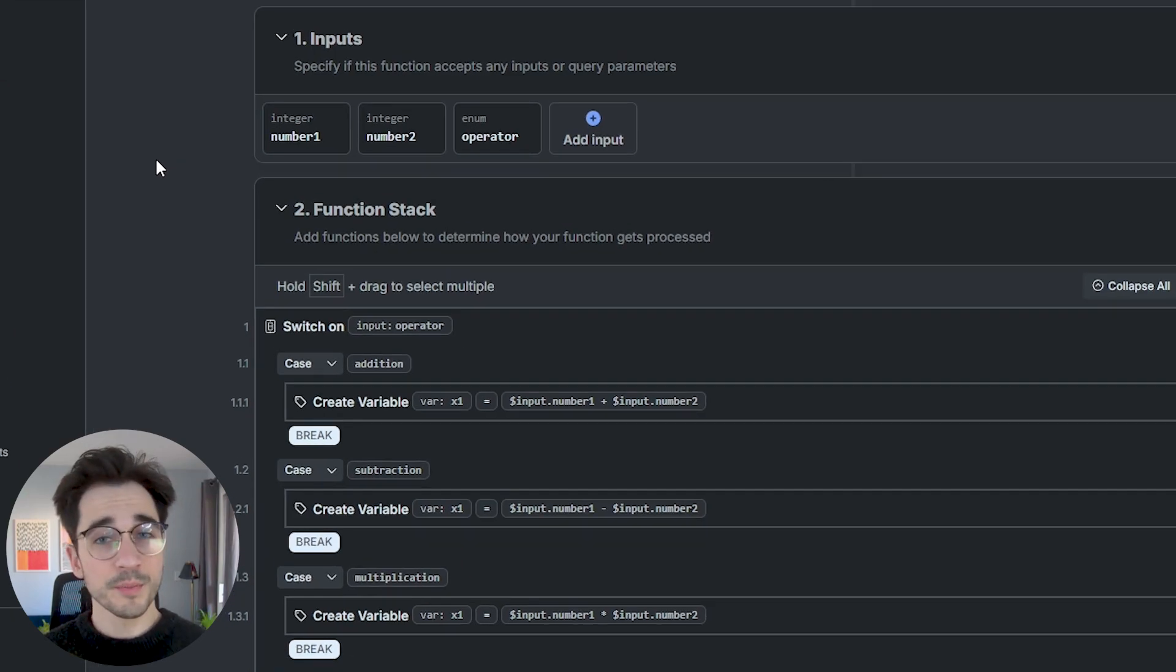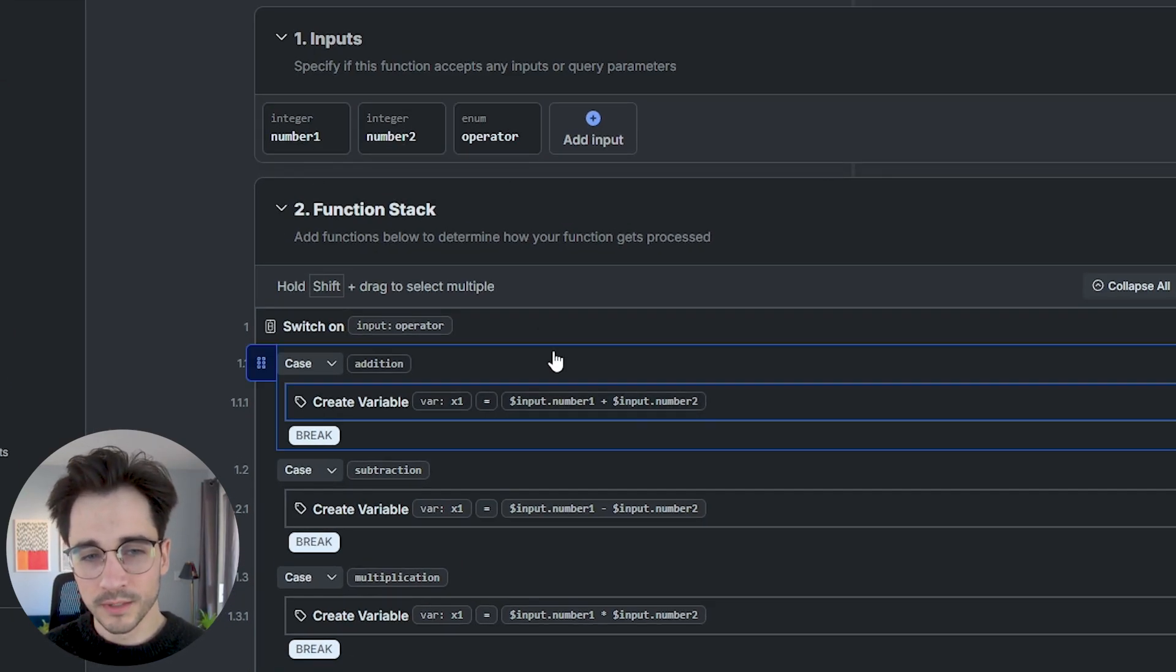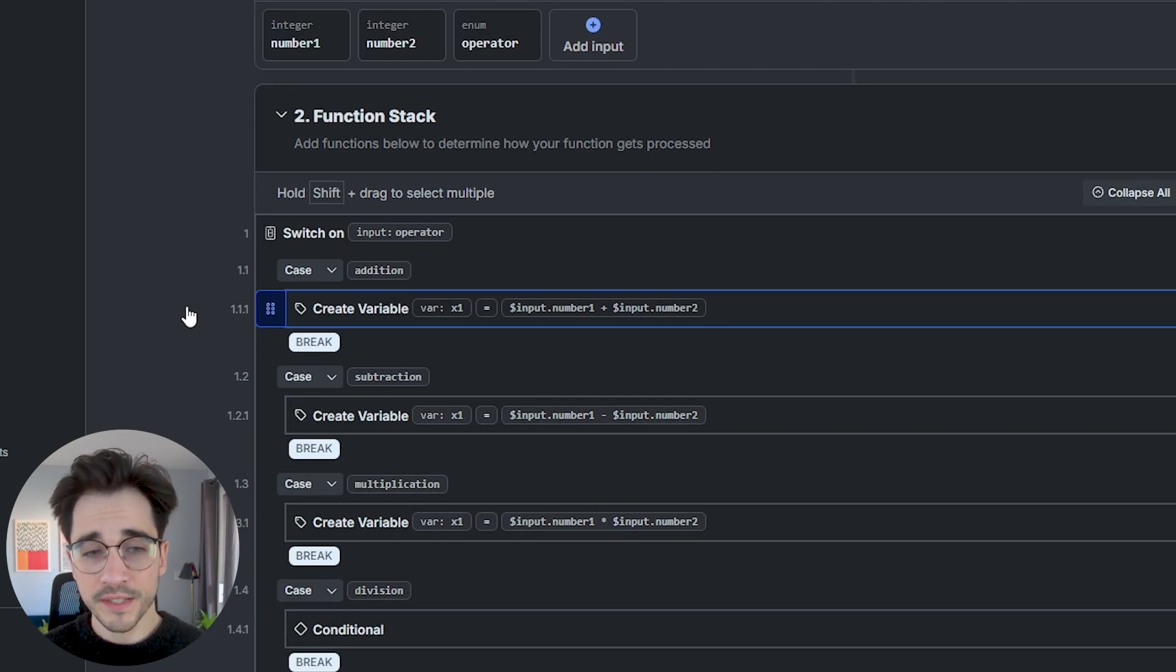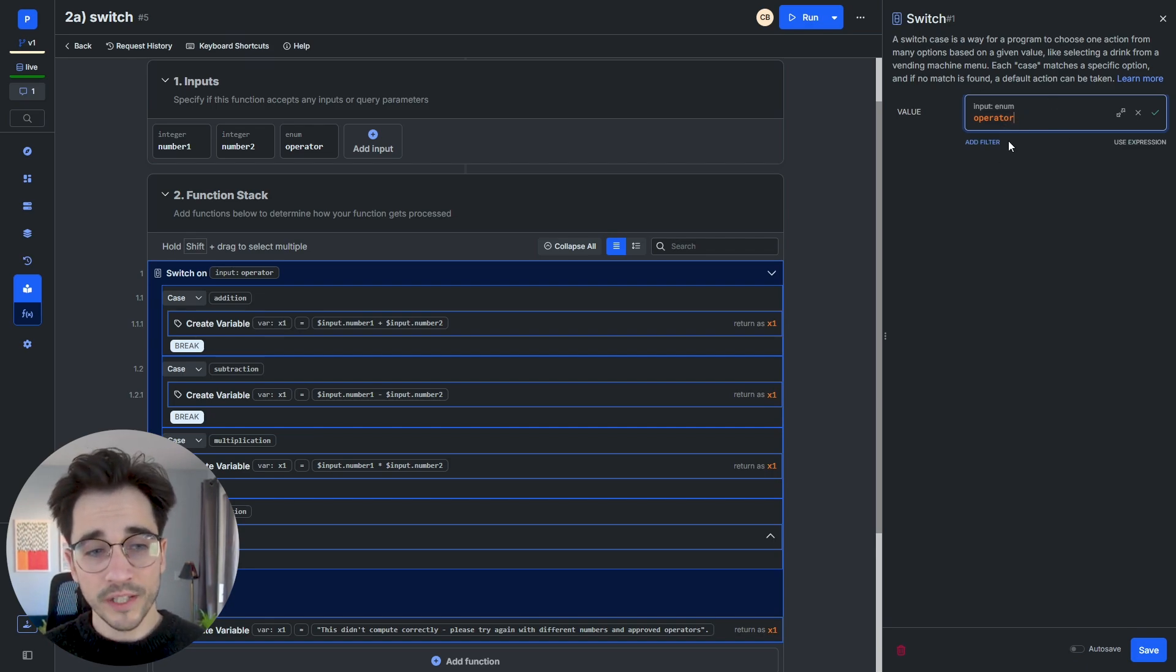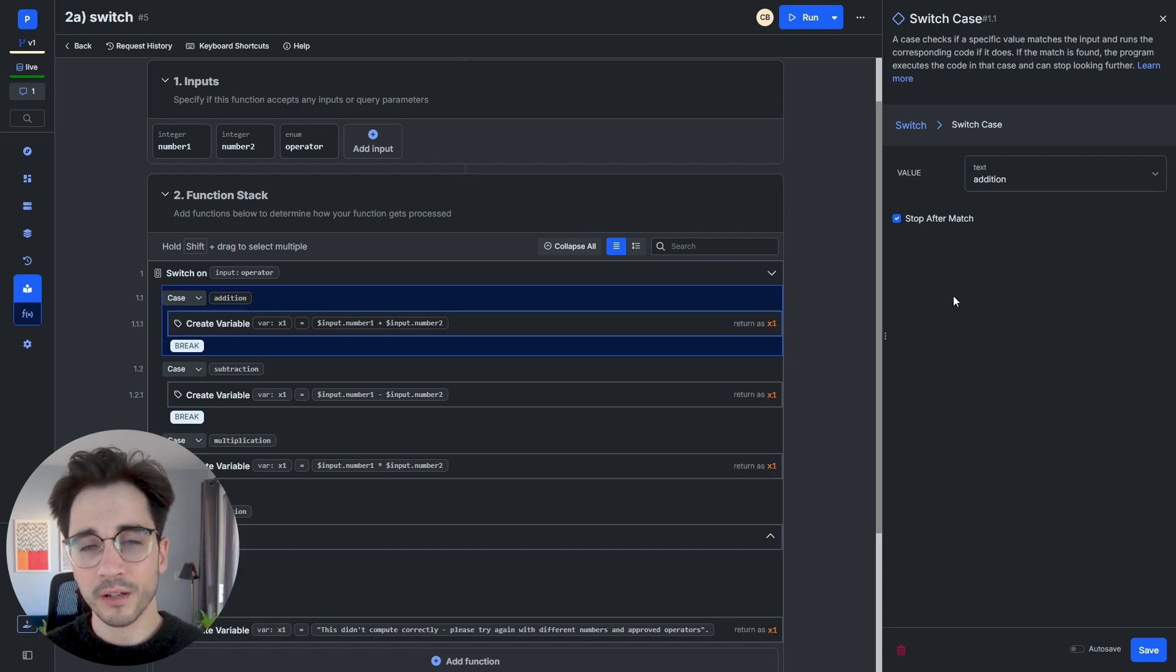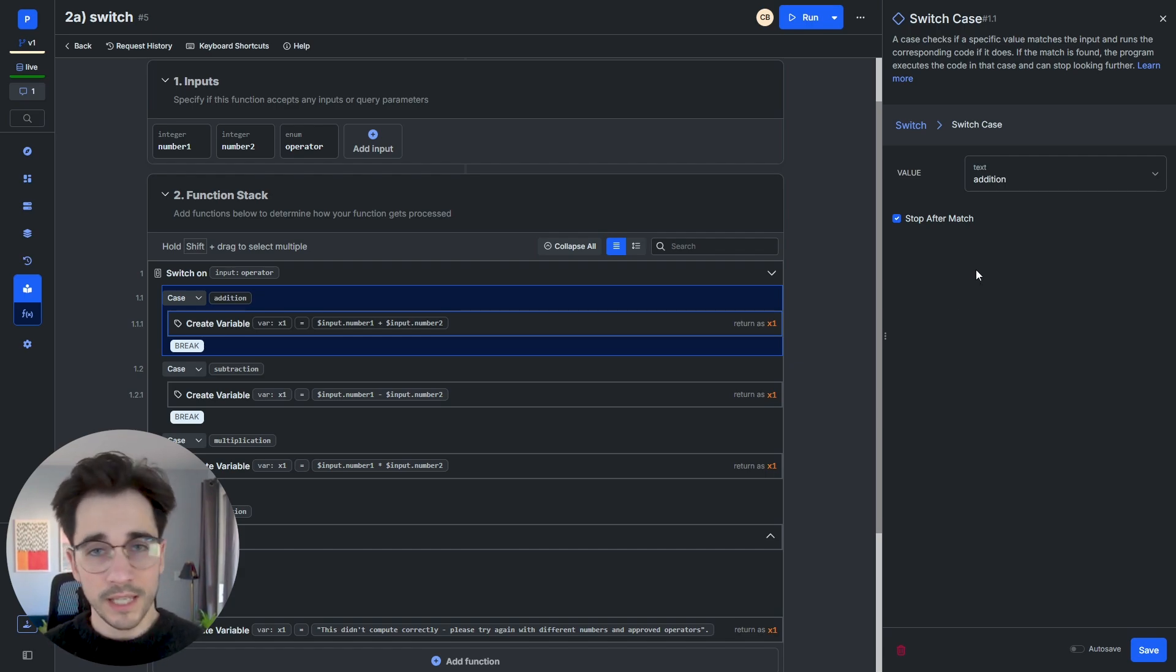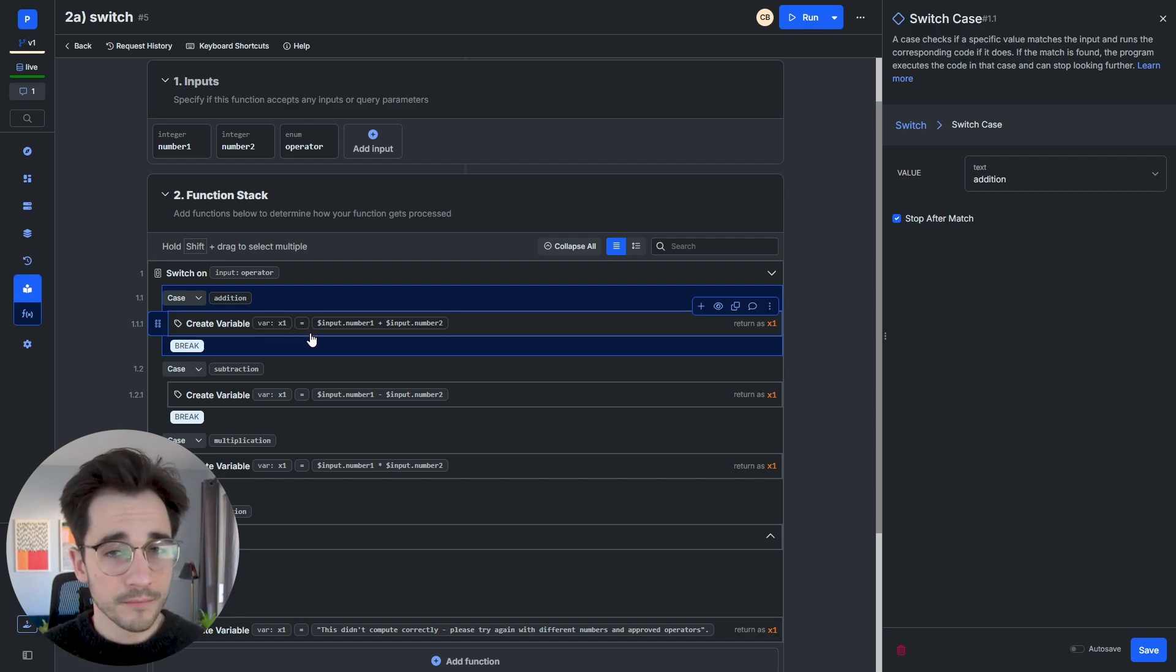In this particular function stack, we're passing in a number one, a number two, and an operator. In our actual function stack, you can see our switch function. Our switch function is going to take a value. This value is going to be compared to things we call cases. Cases are going to compare that value against itself. And if it is that value or essentially if it's true, we are going to execute that code within that case.